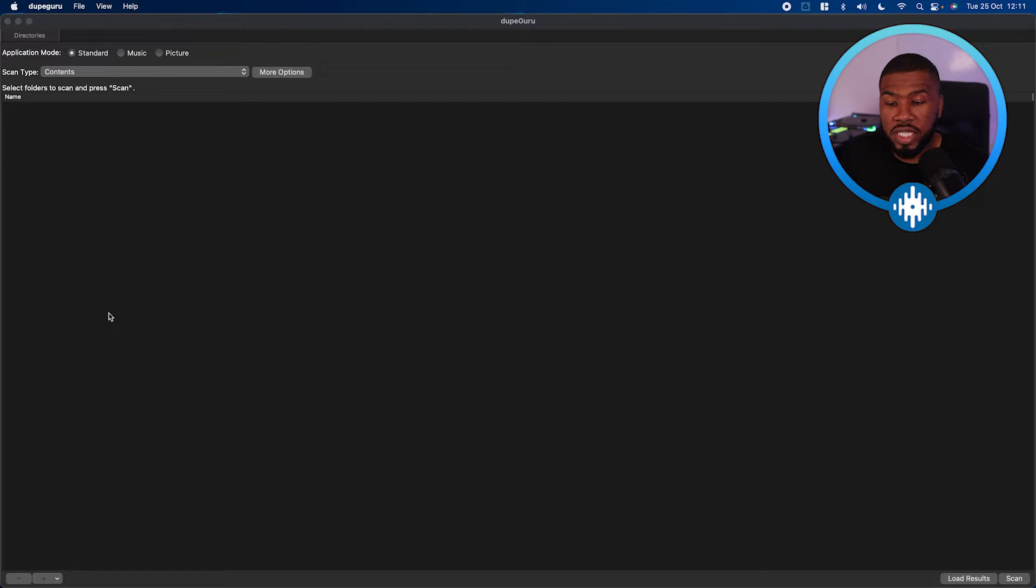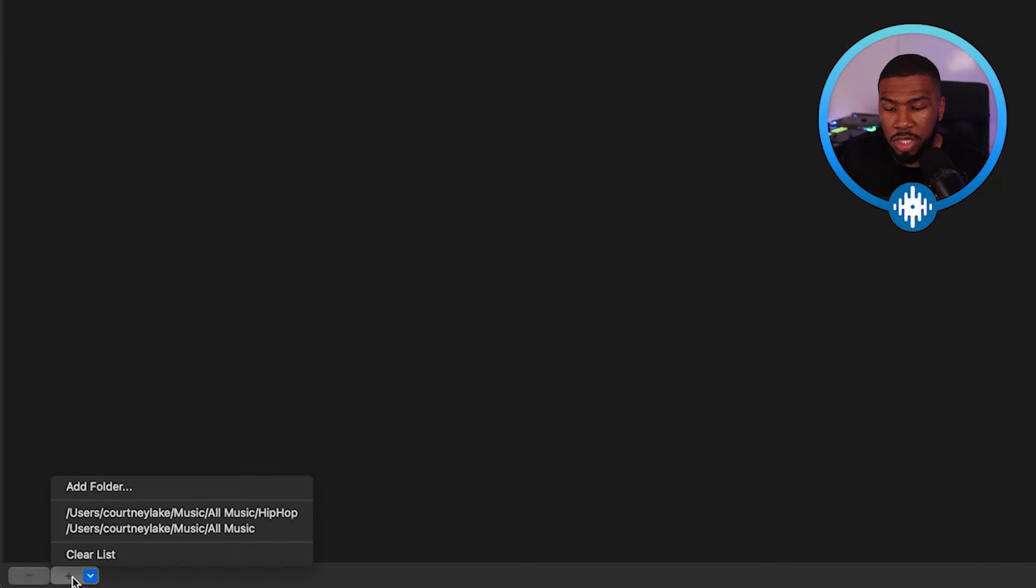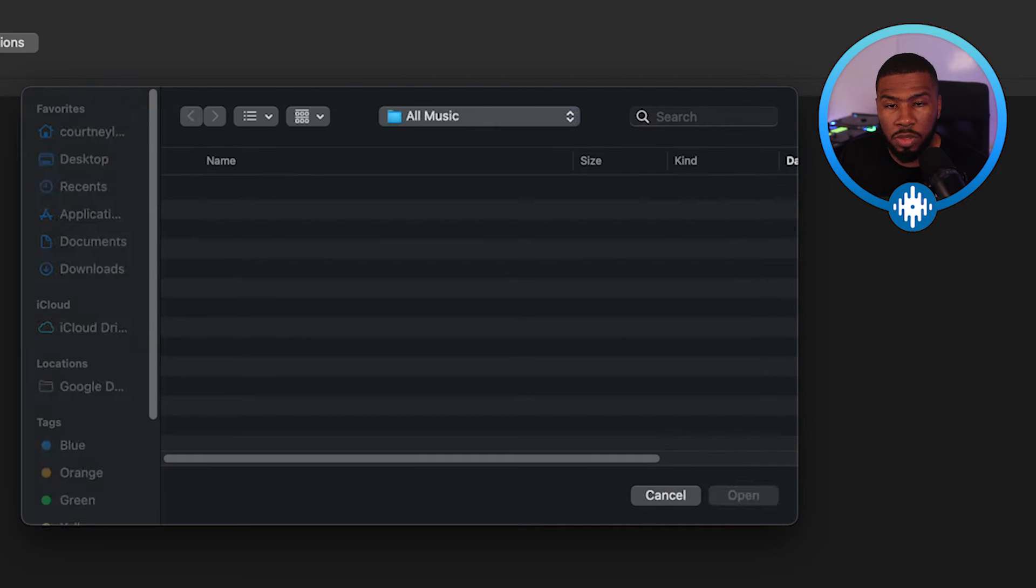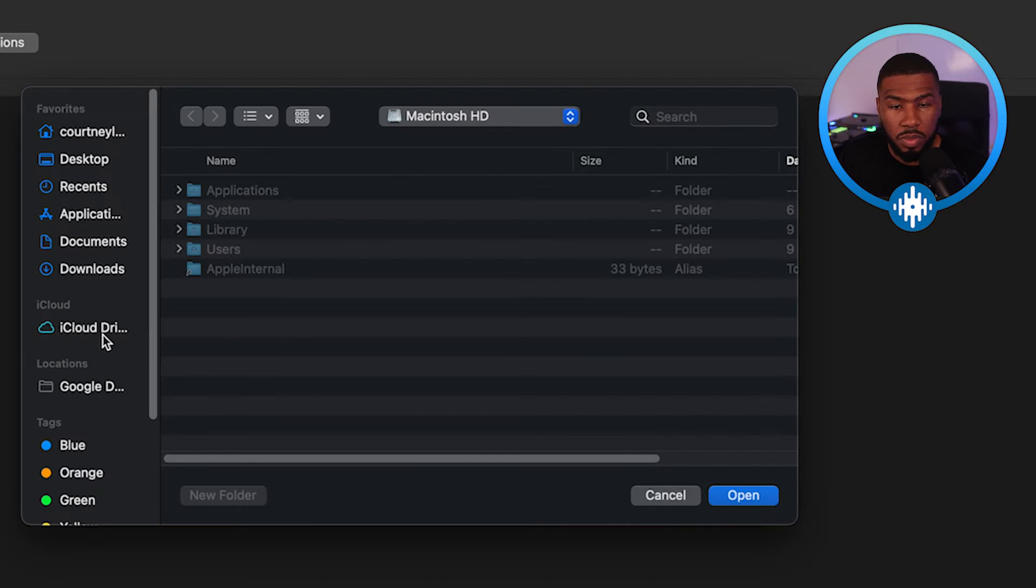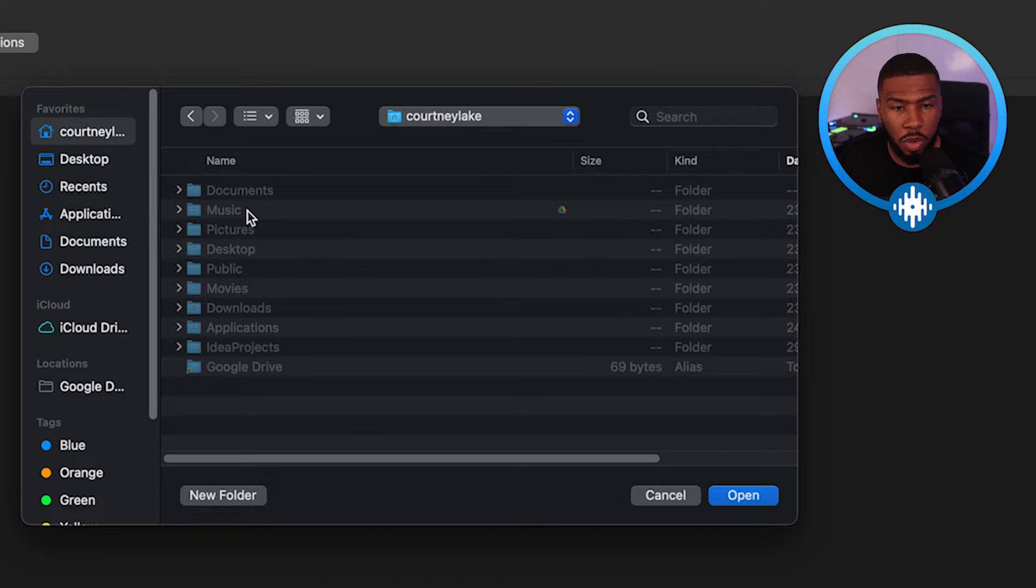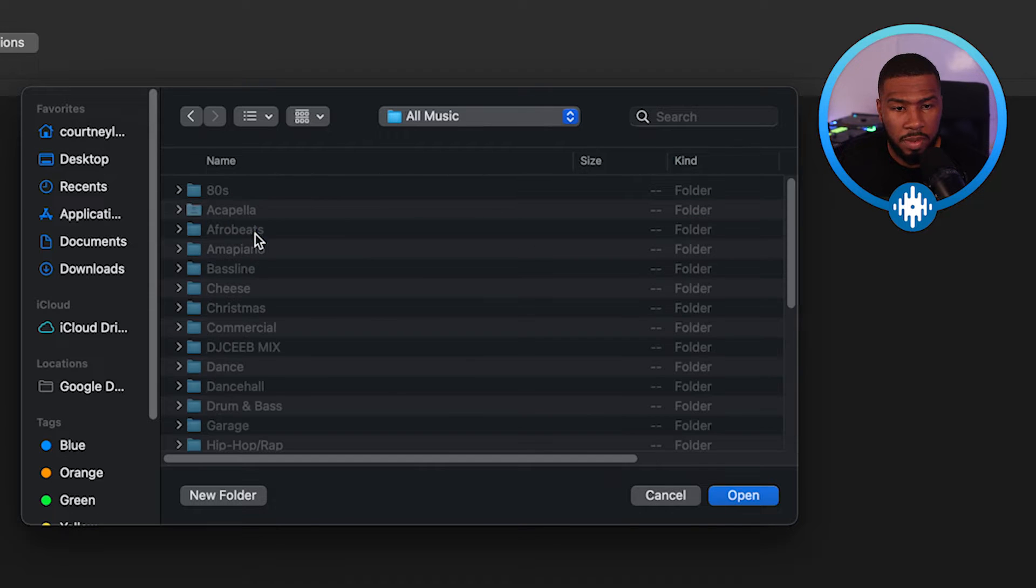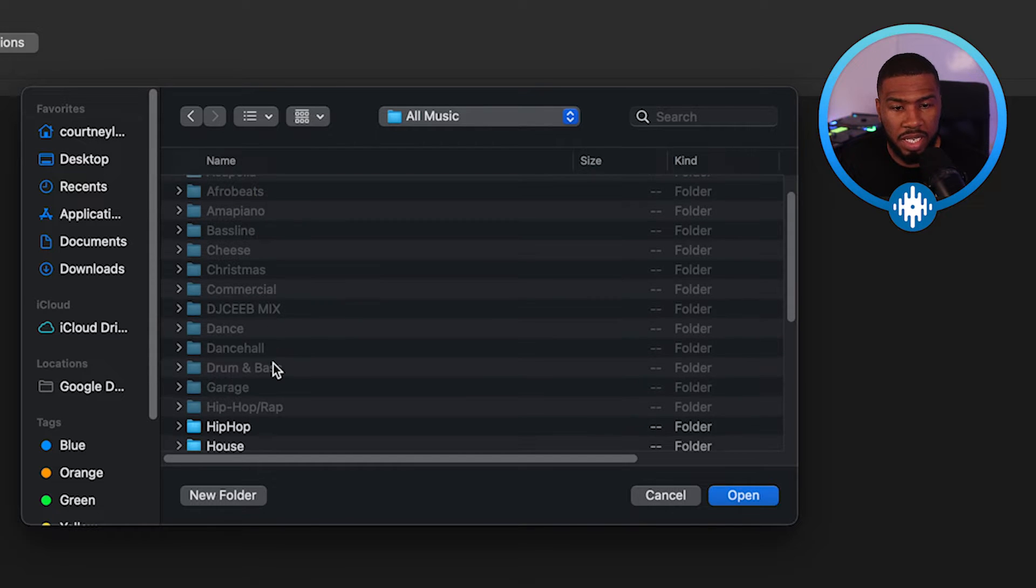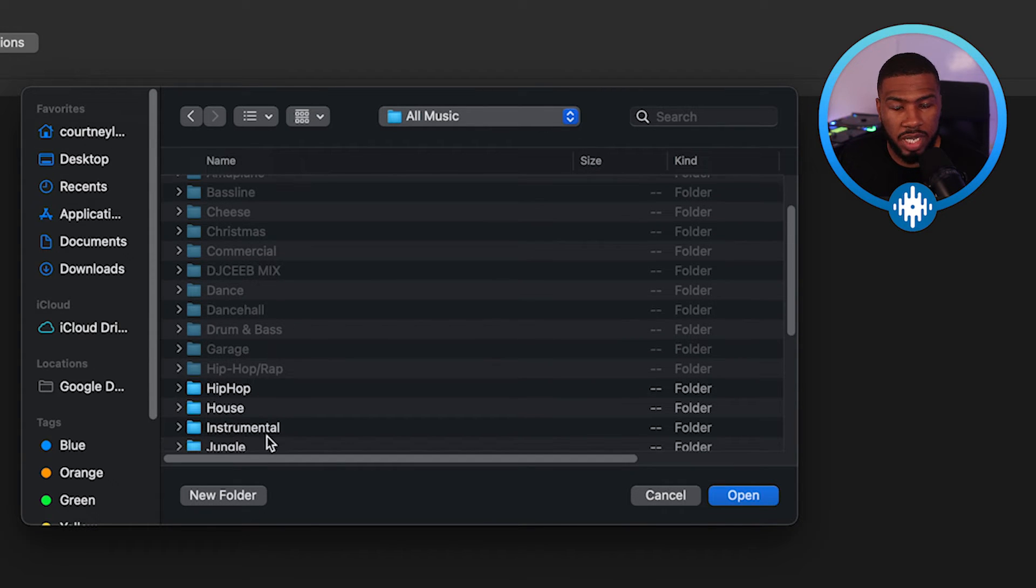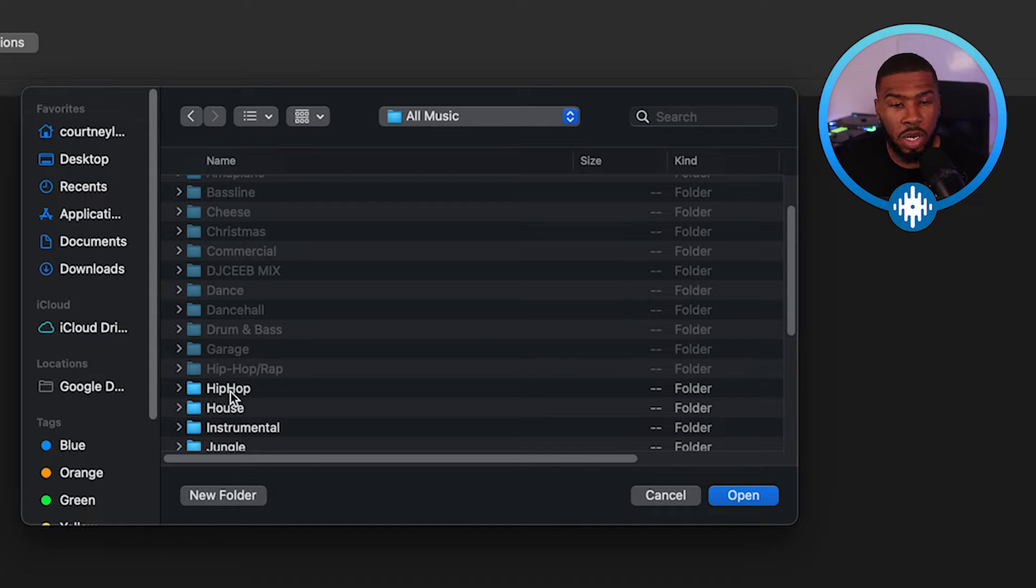So the first thing you're going to need to do is select the folder that you want to scan for duplicates. So if you come down to the bottom down here and click add folder, we're going to go to my music folder here and then we're going to select the folder that we want to scan. So the folder that I want to scan today is my Hip Hop folder.